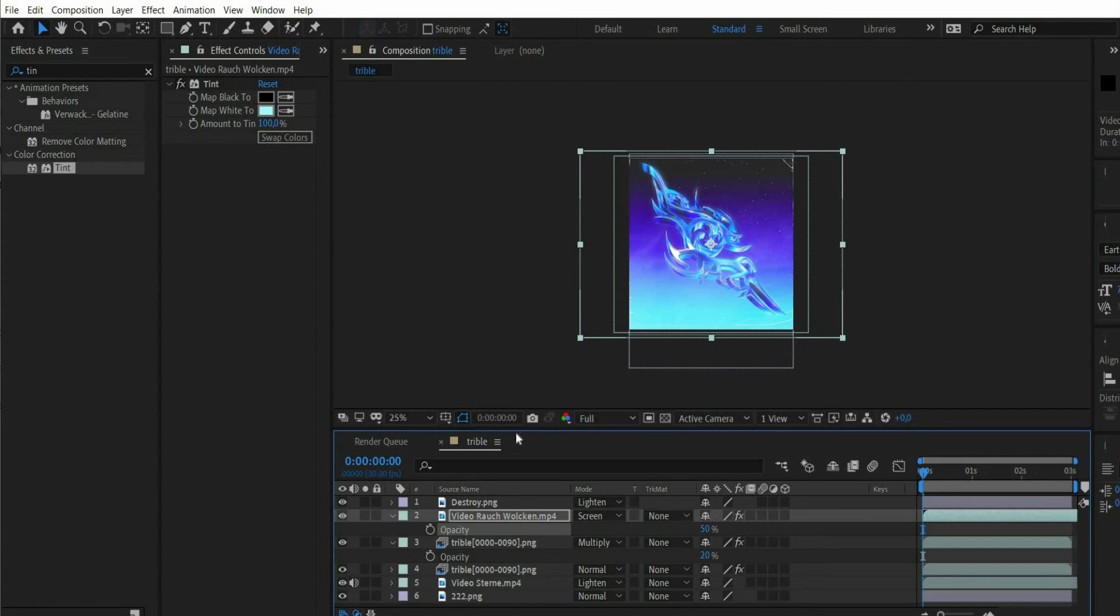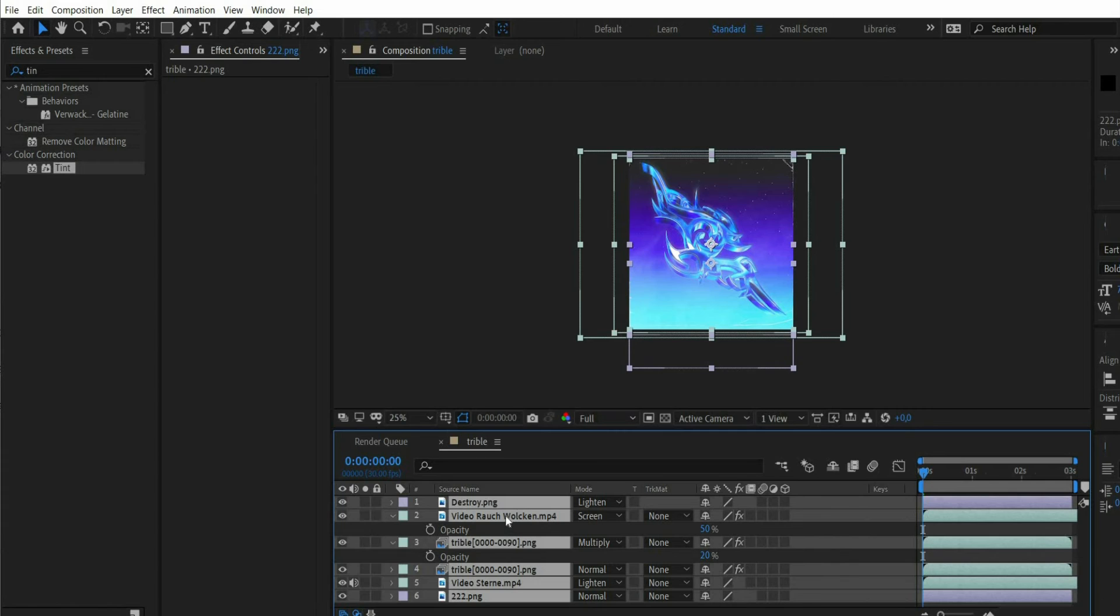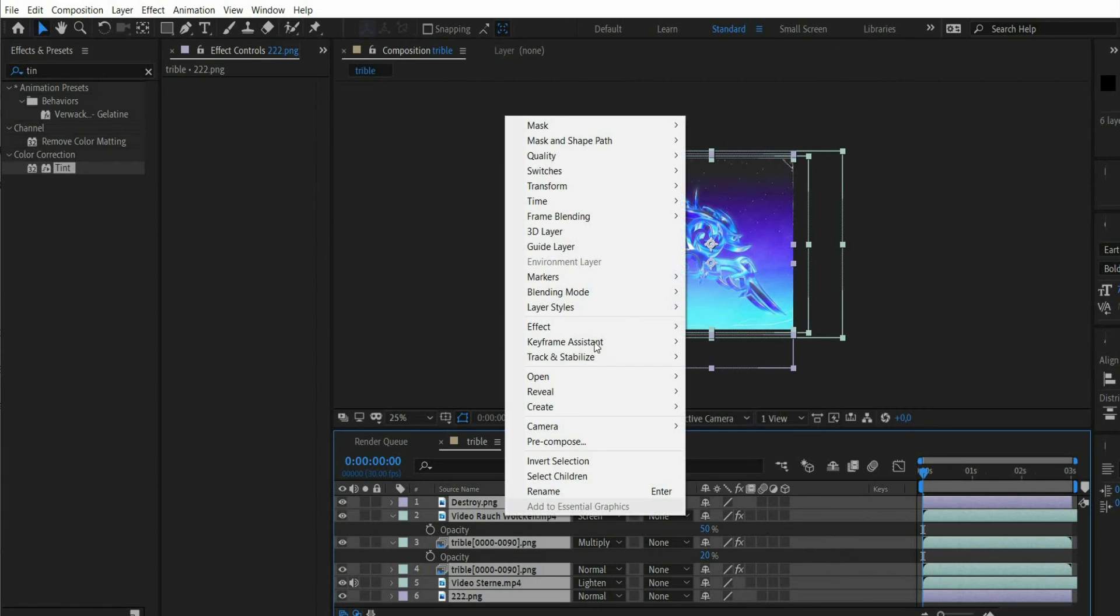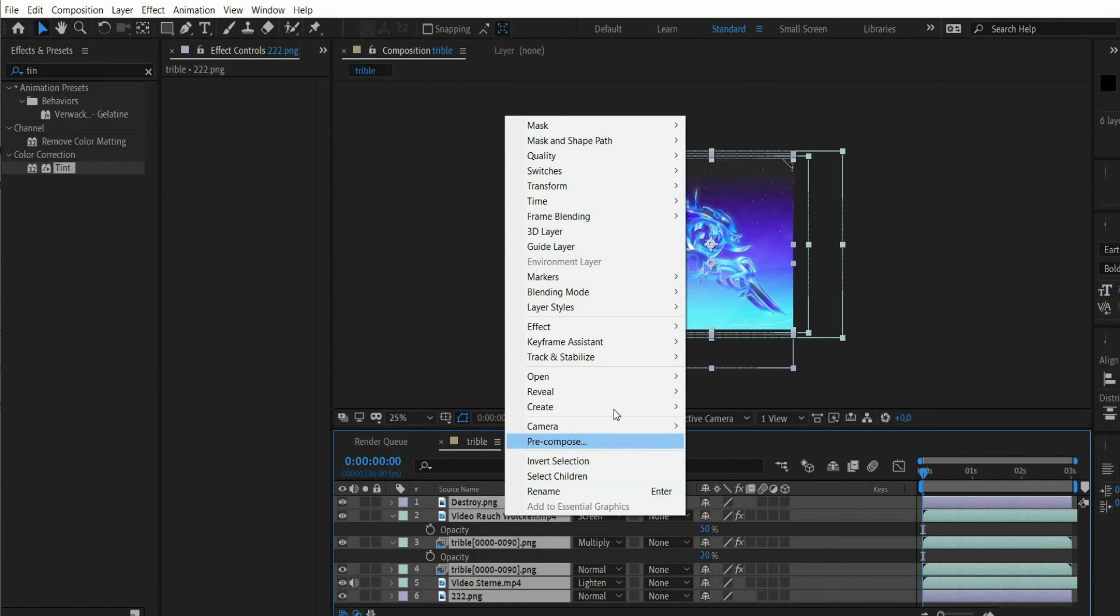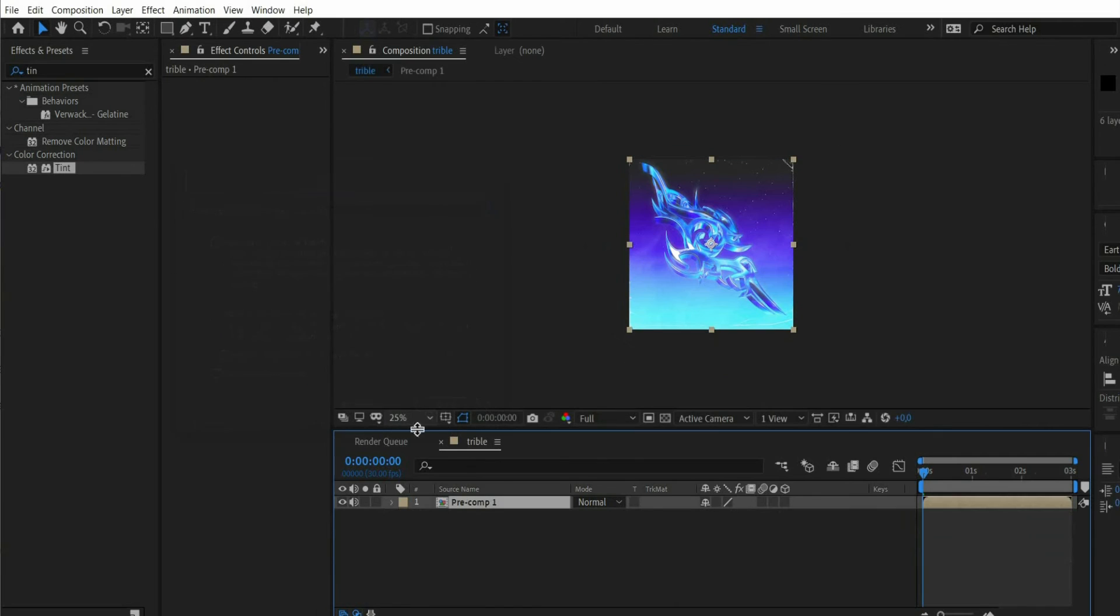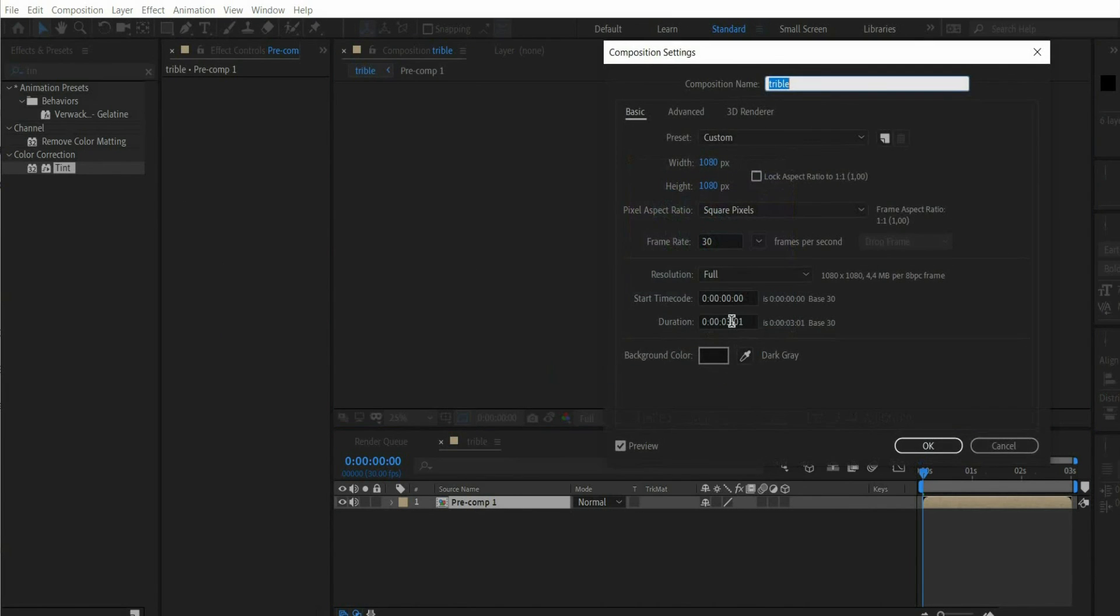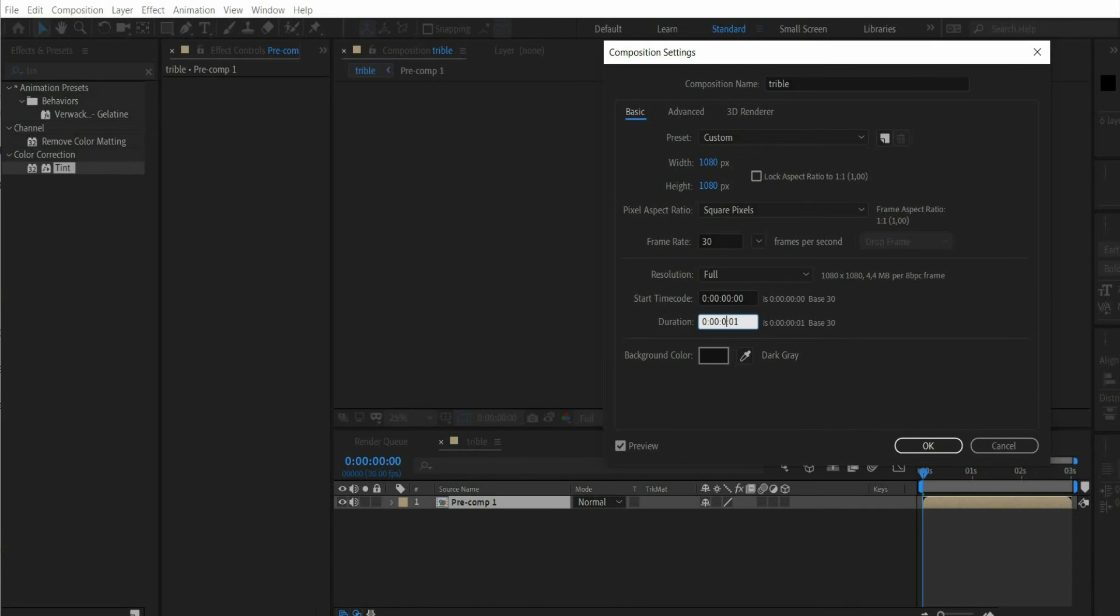Now we make a perfect loop out of the animation. For this we press command plus A in the plane window and then we click with the right mouse button and choose precompose. Then we press the right mouse button in the preview window and select composition settings. There we increase the animation duration.